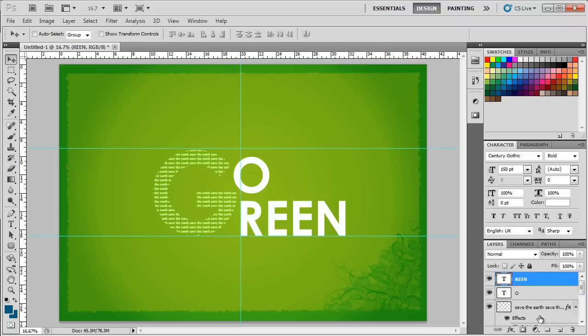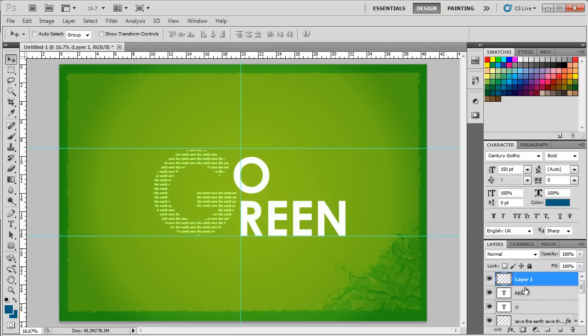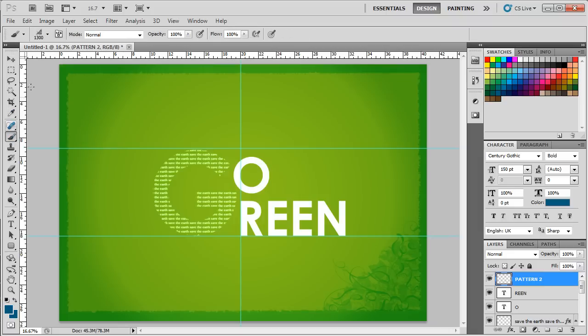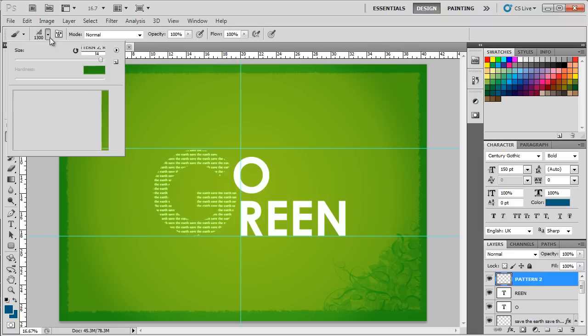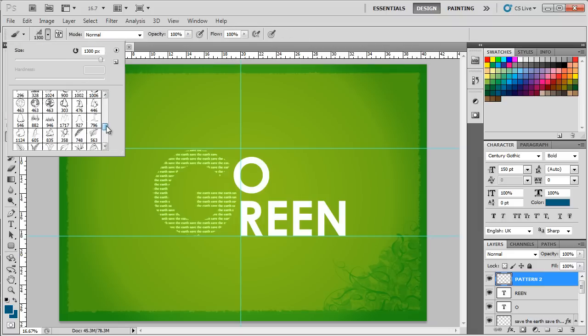Finally, let's create a new layer and name it Pattern 2. With that done, we will use another brush pack to add grass and trees to the artwork. You can even use free stock photos for this as well, but for now we will be using the brush tool.